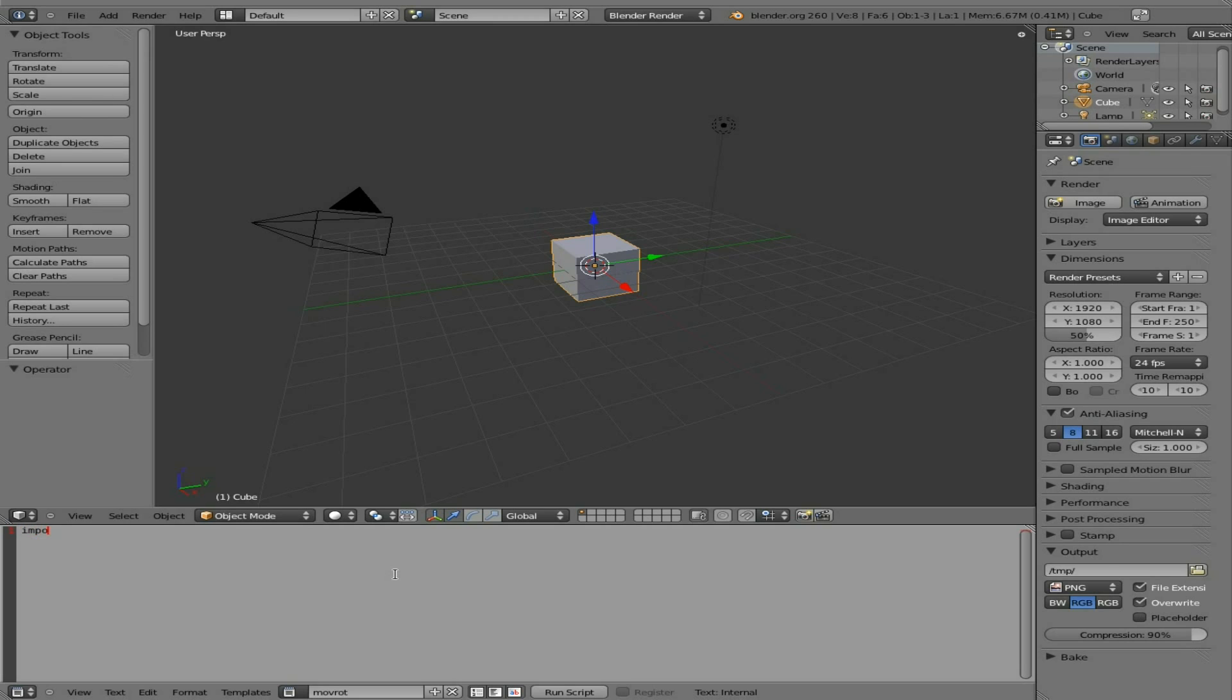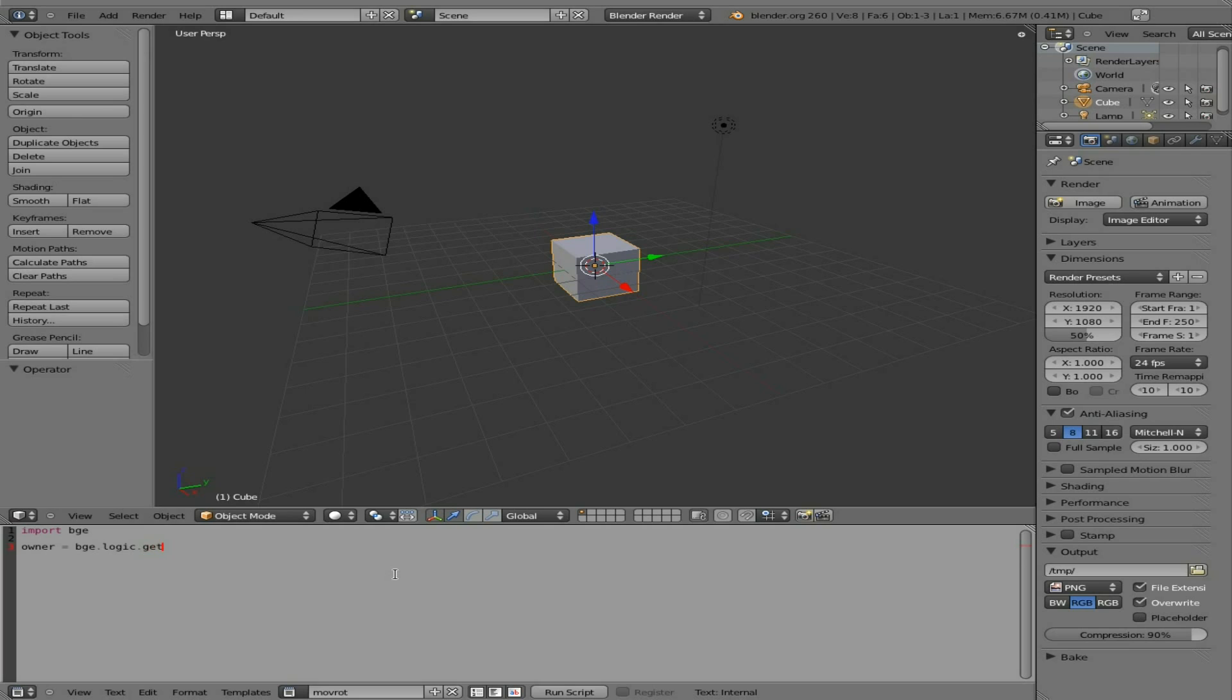And we're going to say import Blender Game Engine module. So import BGE. And then we're going to get our object or owner. So I'm going to say owner. Spelling it properly would help. And that's the name of the object. You can call that whatever you'd like. It doesn't have to be owner. And we're going to say use the Blender Game Engine module. Use the logic from that.